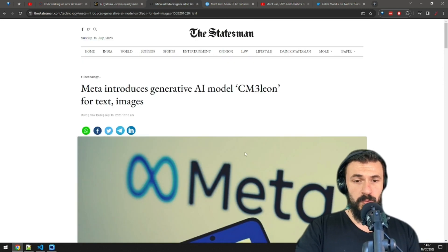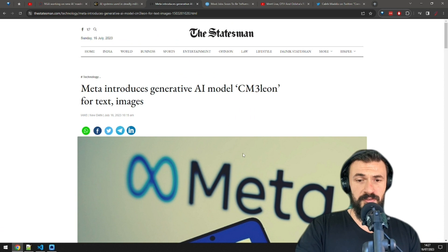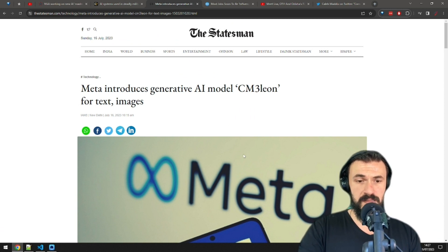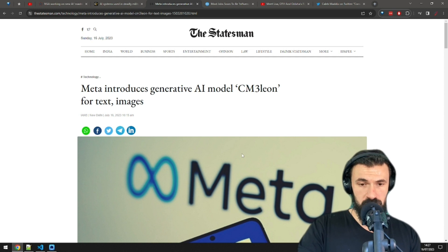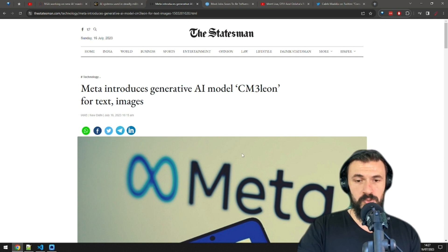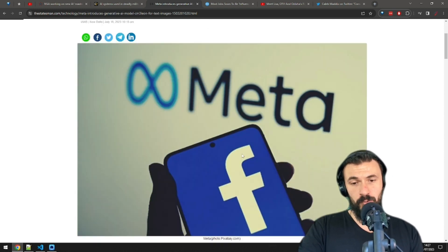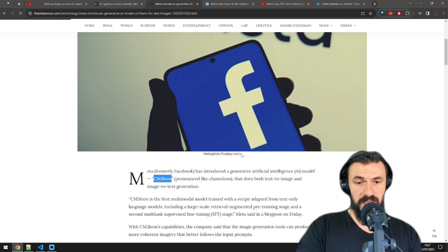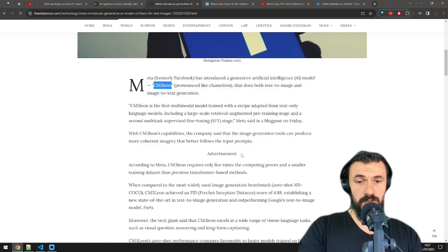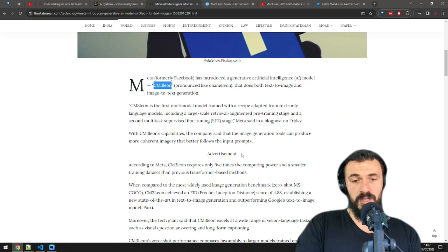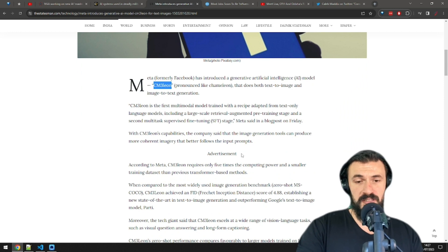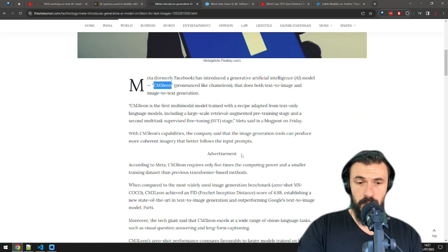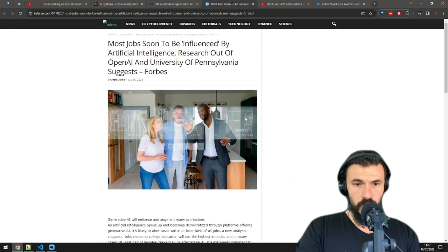Next, we have Meta with a new generative AI model that can turn text to images and images to text. CN3 Leon, which is somehow supposed to be pronounced Chameleon, requires five times less compute and smaller data sets than most similar state-of-the-art models. Now we have another one of these AI image generators. I guess a few more options can't hurt.